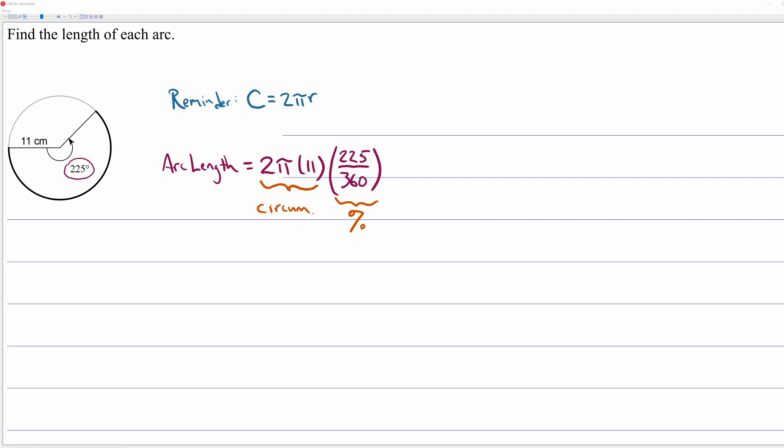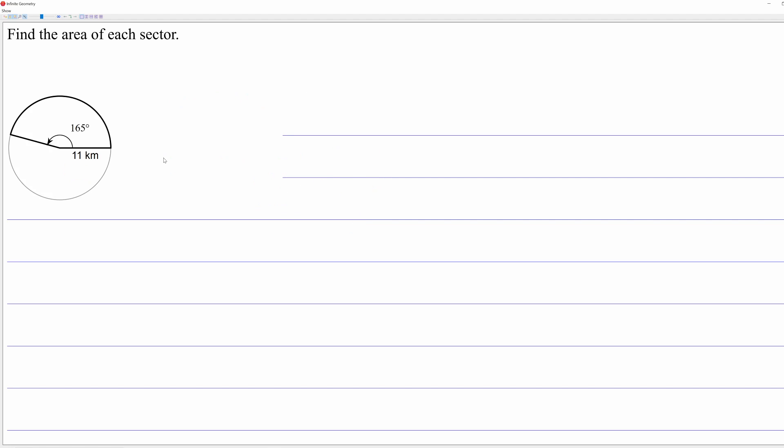Let's do a sector area. So here, we want to find the area of a sector. And again, there's just a little reminder. This is the key to getting this correct. The area of a circle is pi r squared.